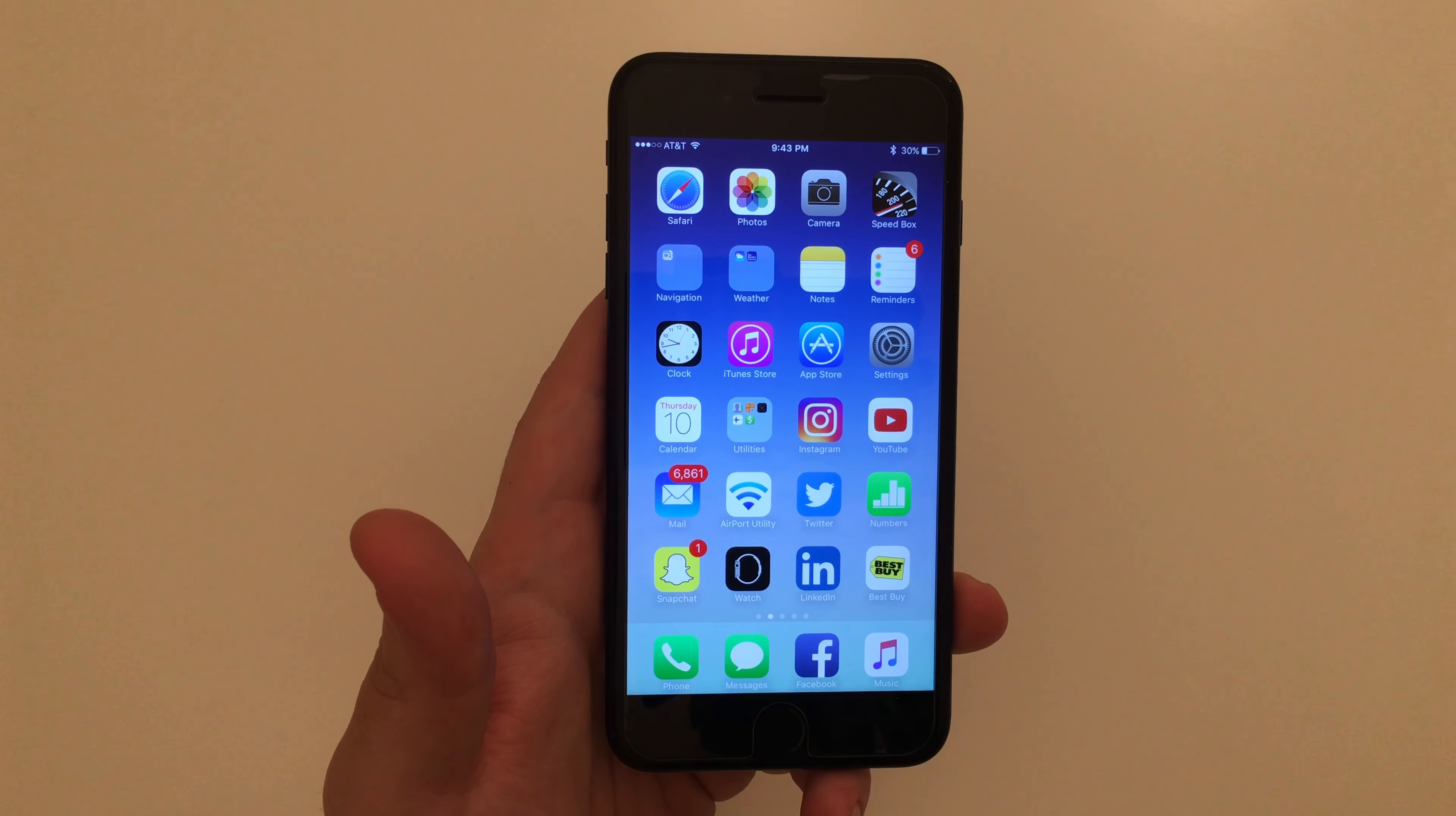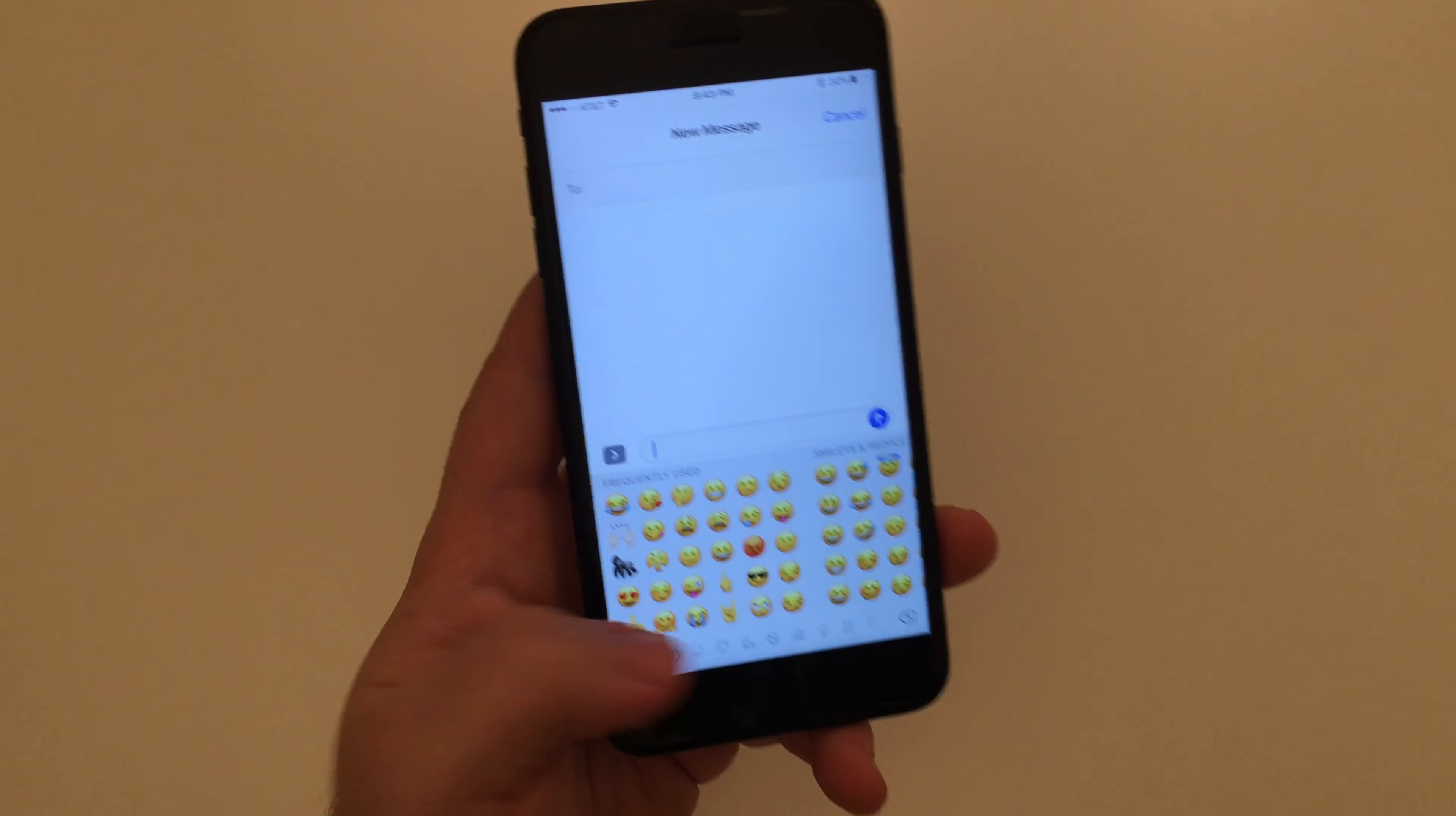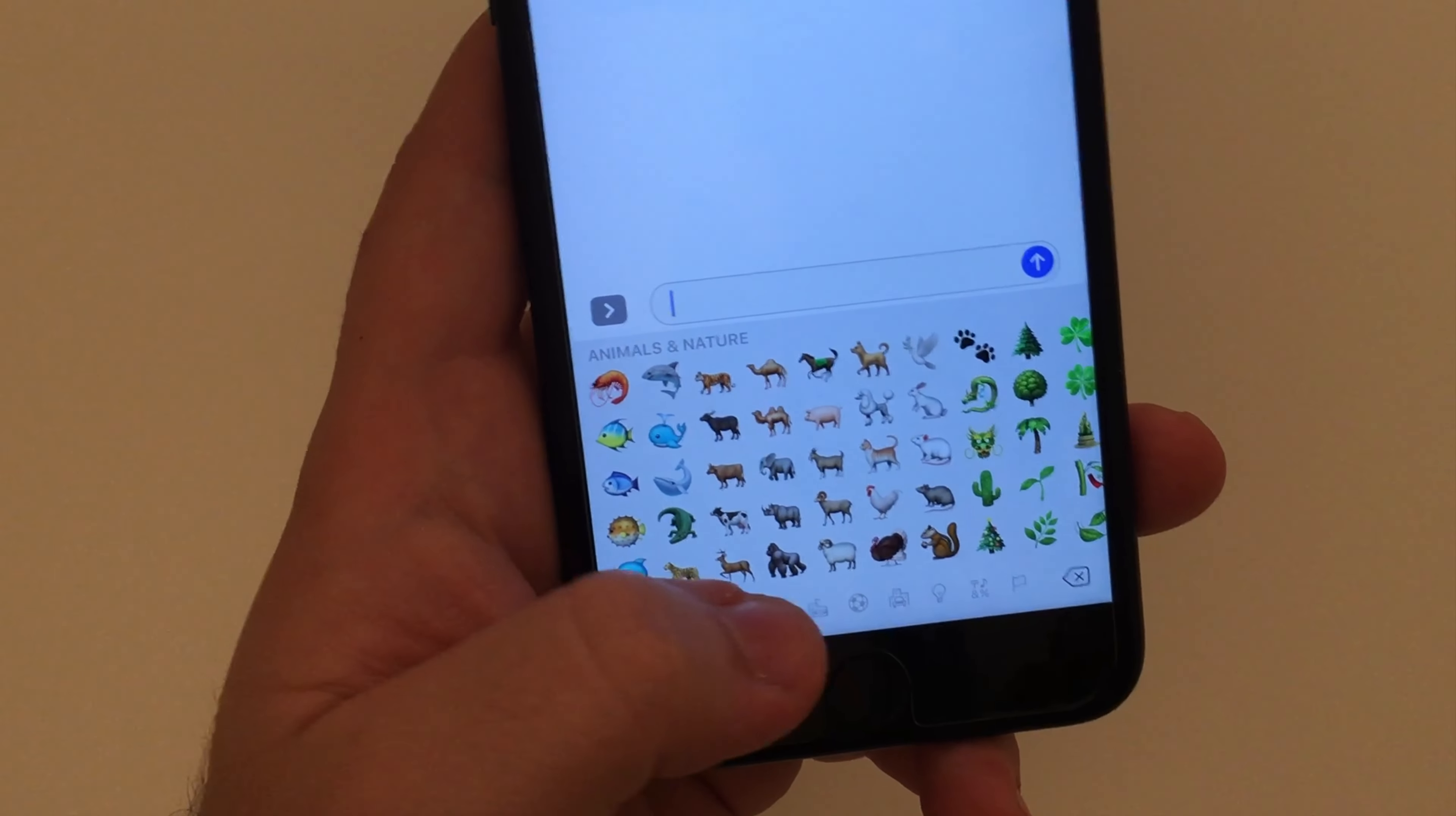After you've successfully downloaded the iOS 10.2 public beta, go ahead and just go to your messages. Go down to where you go to do your emojis. I've recently used mine here, but if you go over to the animals, you will see the Harambe emoji here down at the bottom.